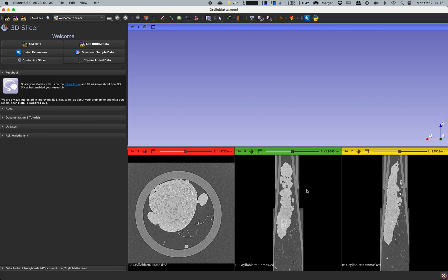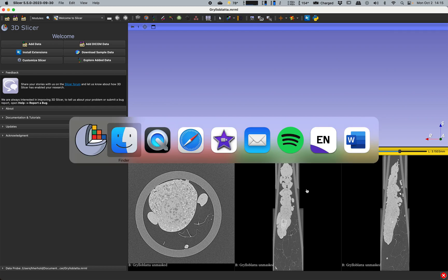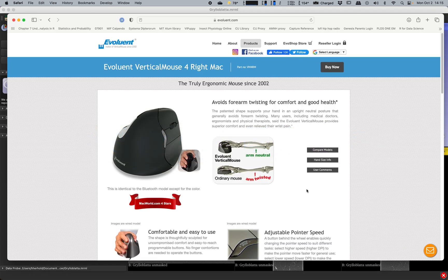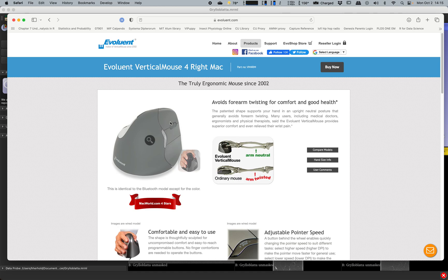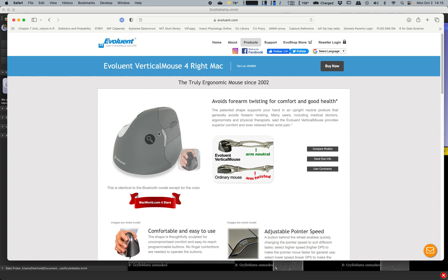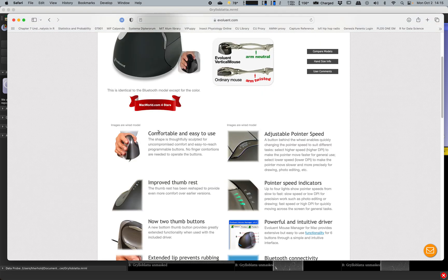Track pads are really not suitable for this kind of work. This is the mouse that I use. It has a true three button setup including a scroll wheel and also it is a vertical mouse. It's ergonomic and it's wireless. I have both wireless and wired versions.